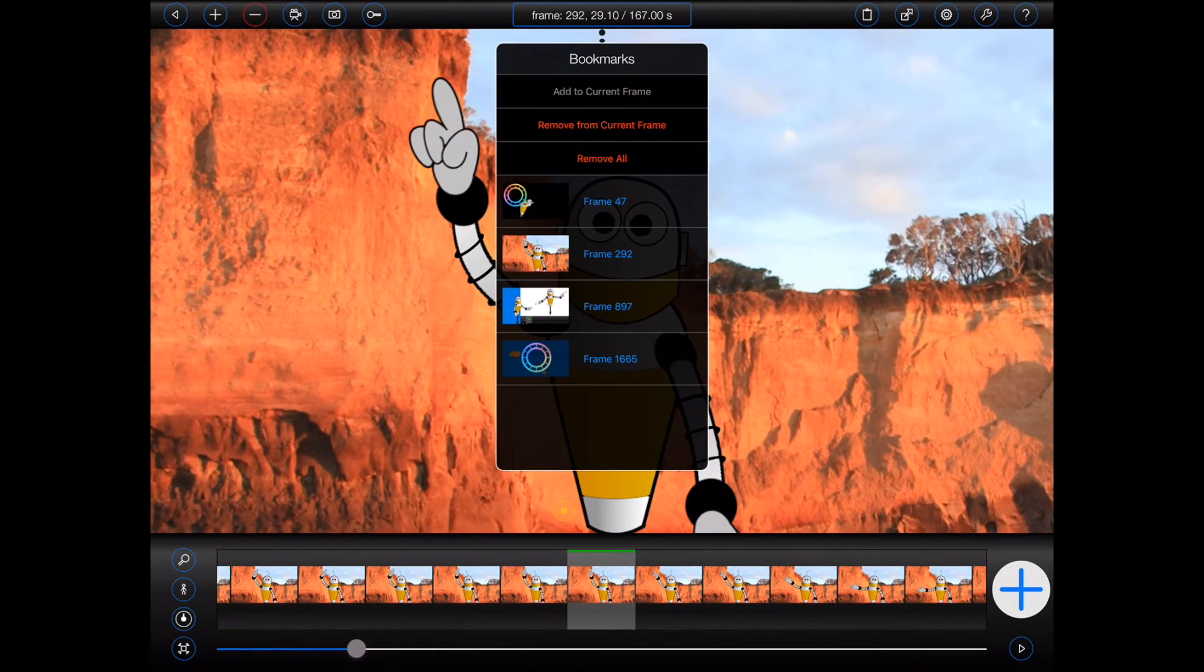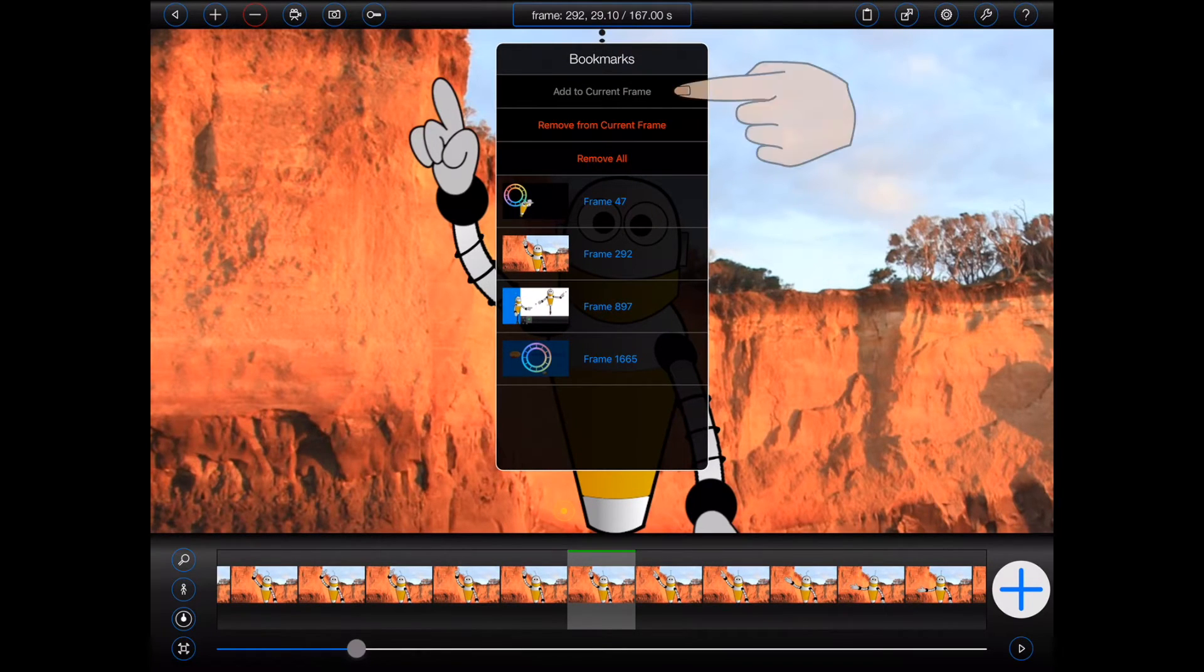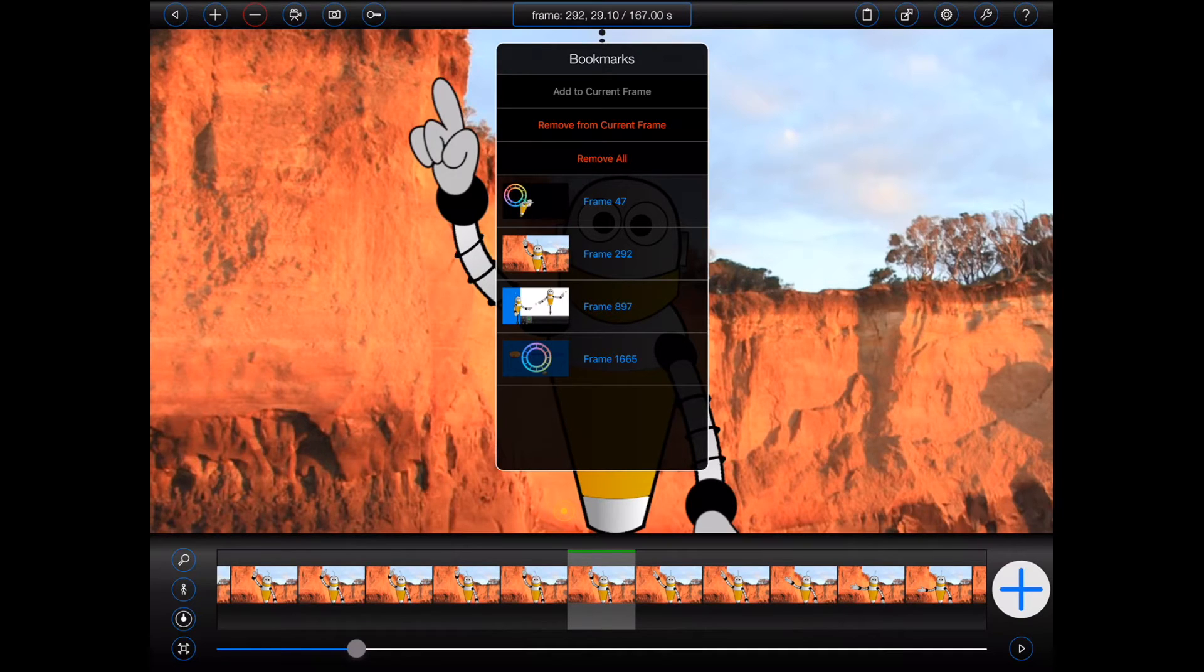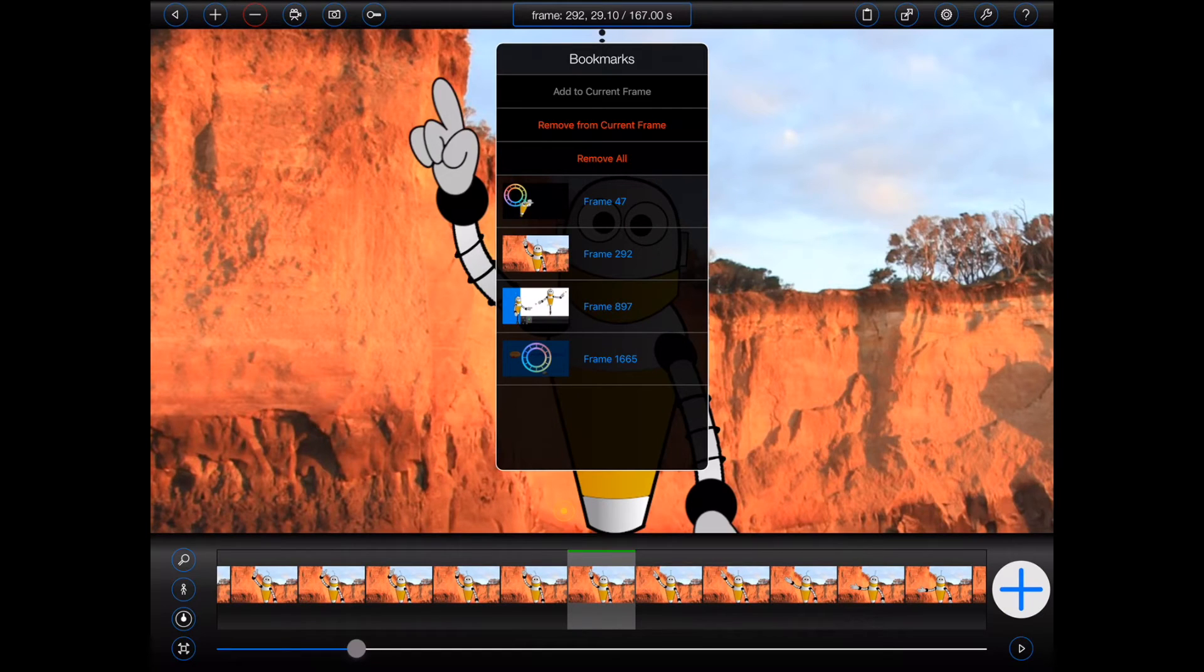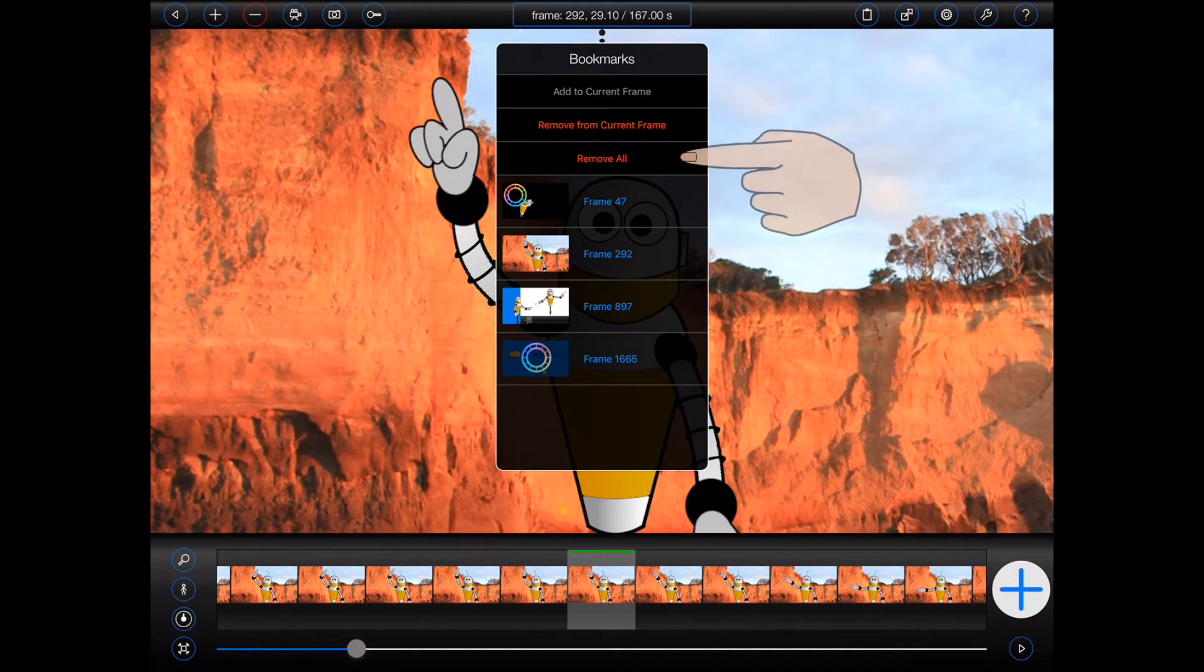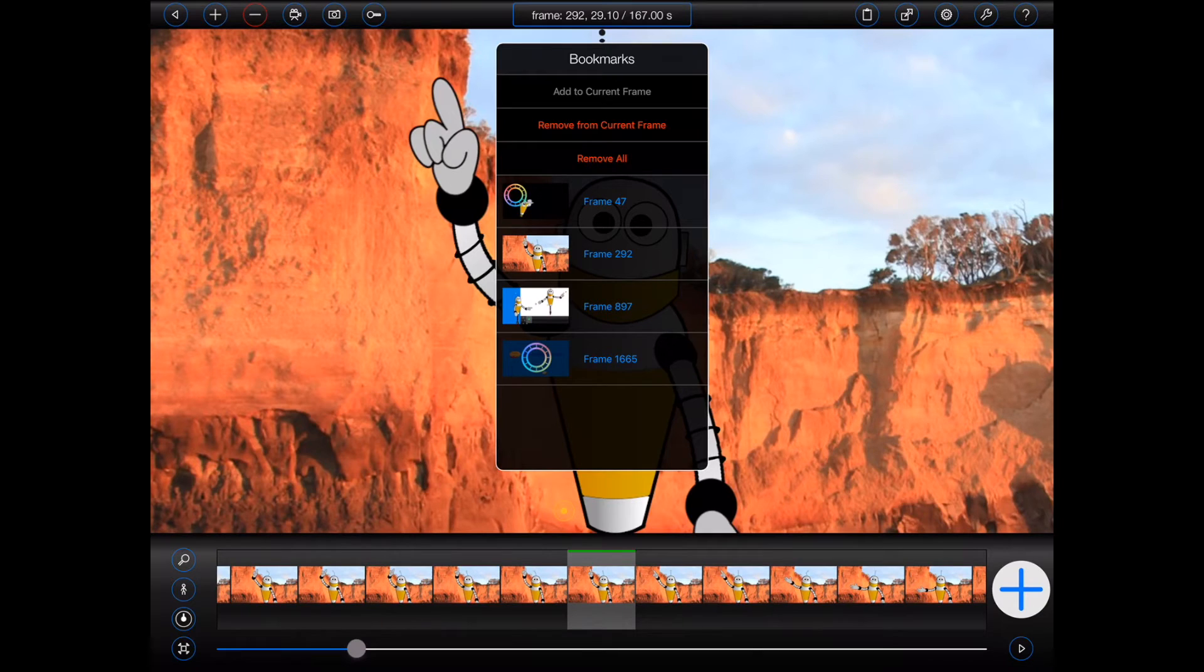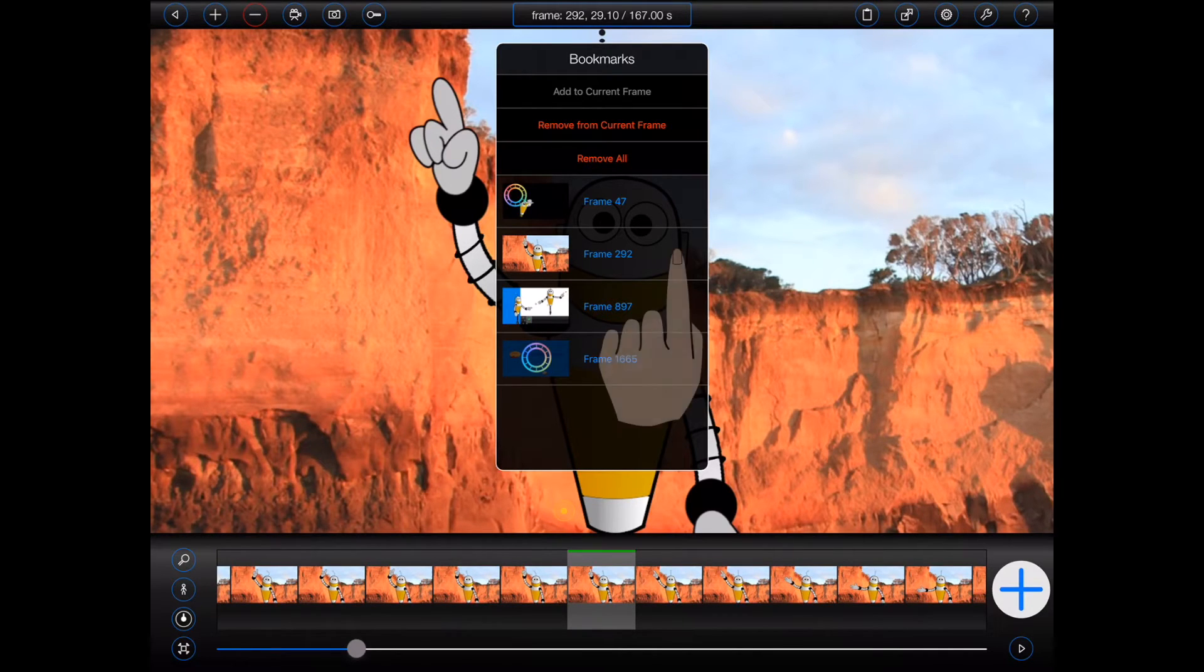1. Add a bookmark to the currently selected frame. 2. Remove a bookmark from the currently selected frame. 3. Remove all of the bookmarks from the project. Or 4. Individually remove bookmarks from other frames by swiping left.